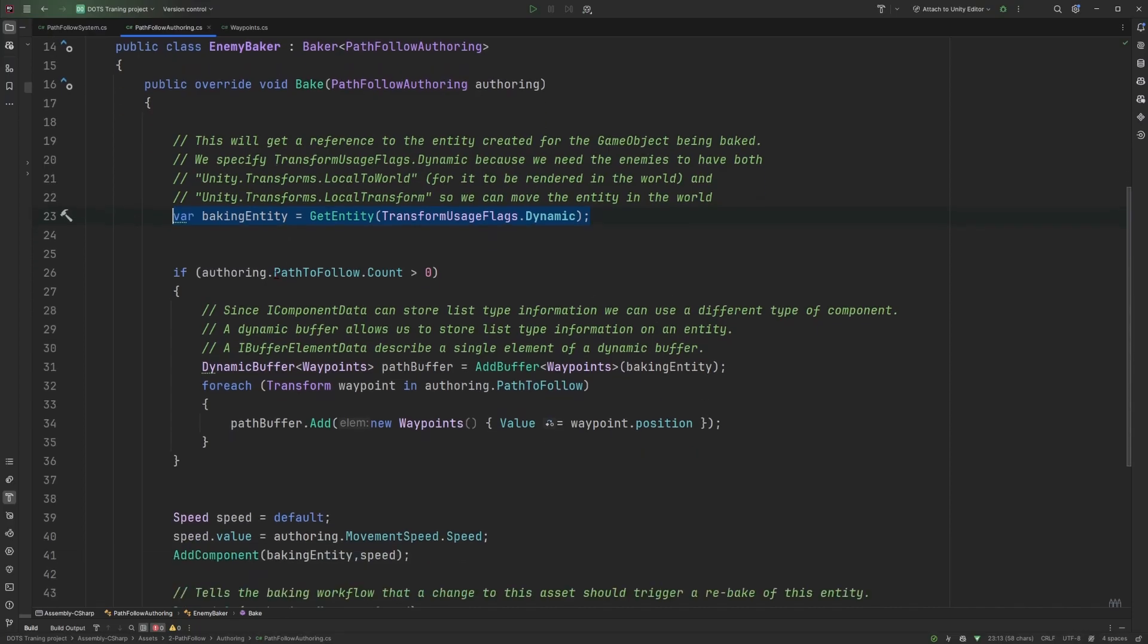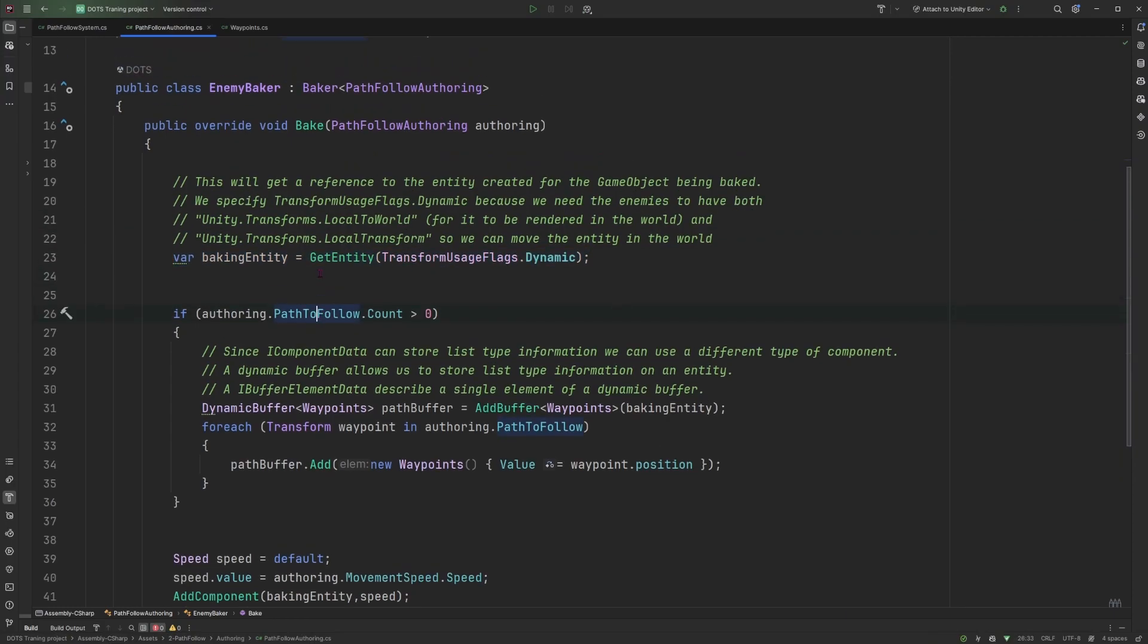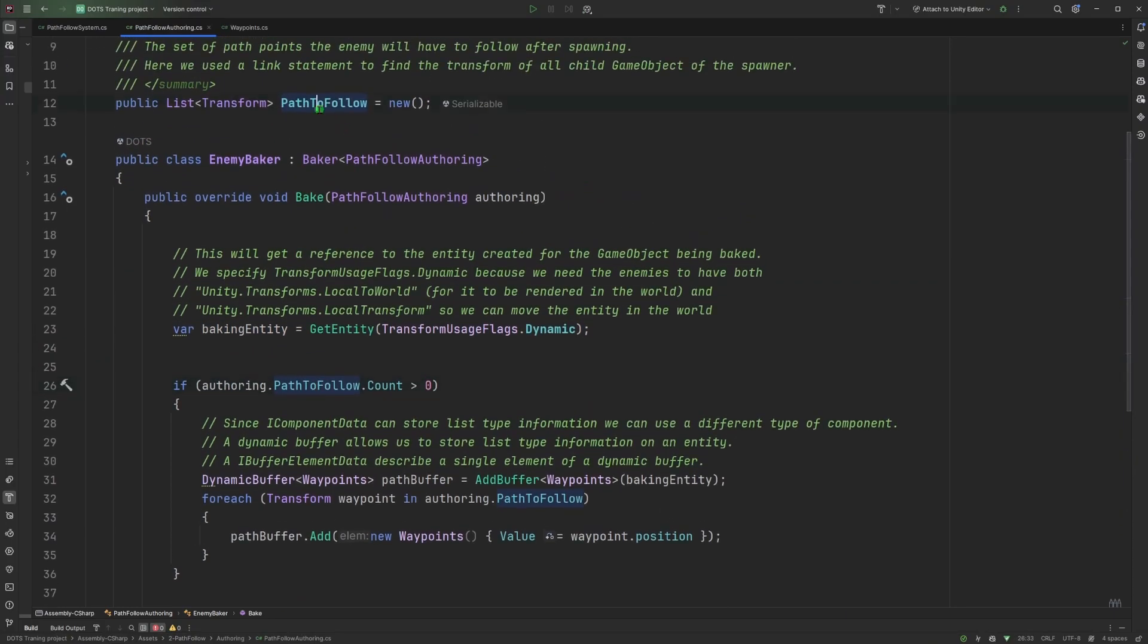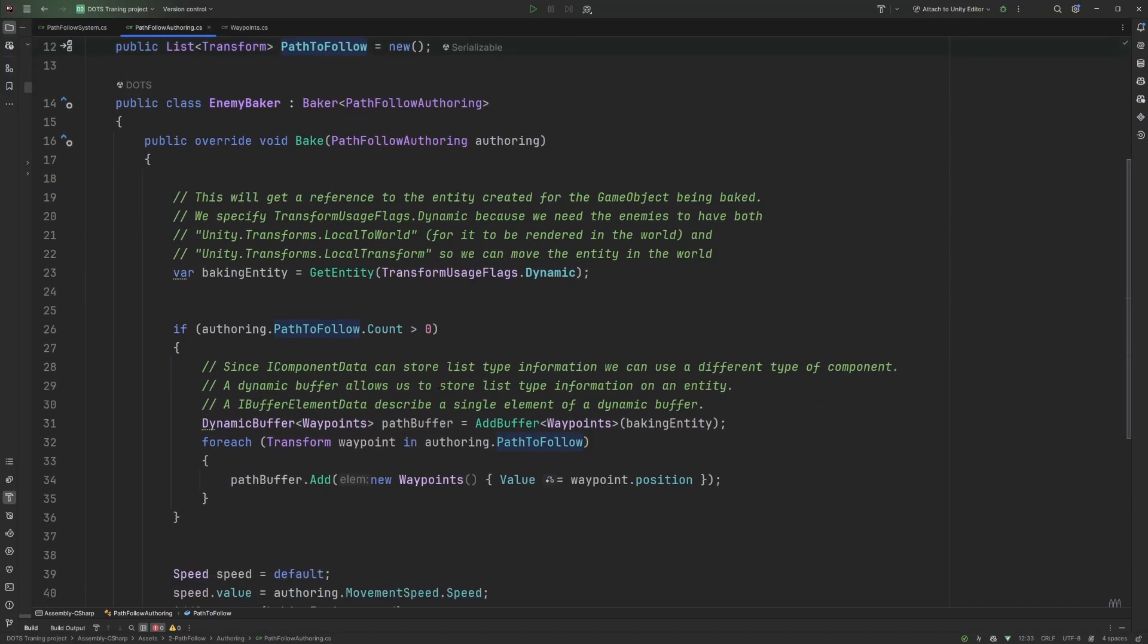Next, we look if we have any waypoints into our path to follow, which is the property we have set up in the authoring component. And if we do, we create something that is called a dynamic buffer.